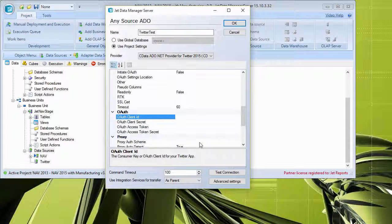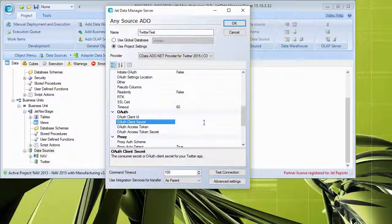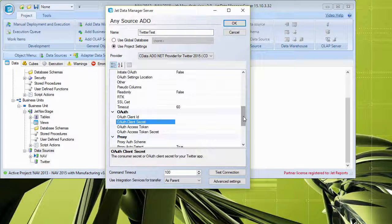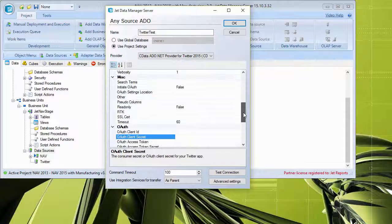So it lets you know what it is that we're supposed to fill in here. Because again, we connect to Twitter, and the provider lets us know what all of these things need to be.